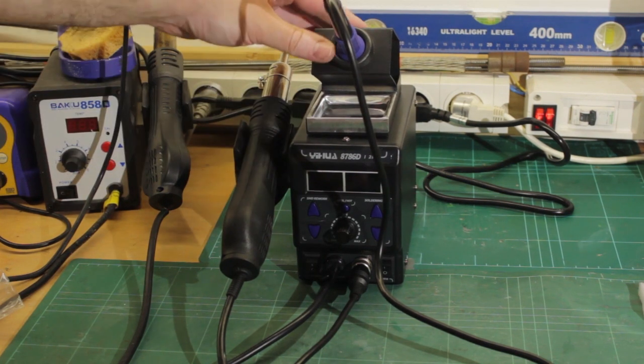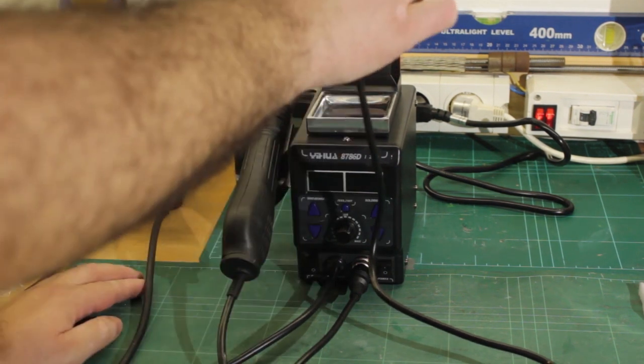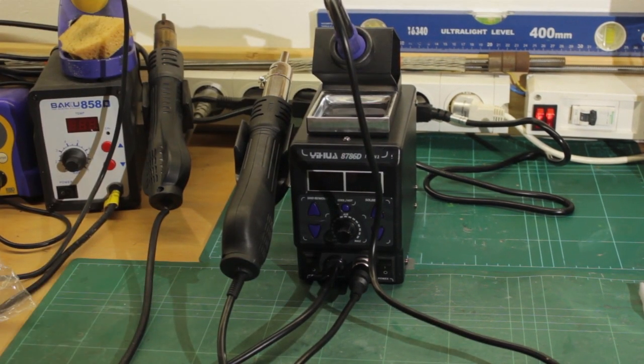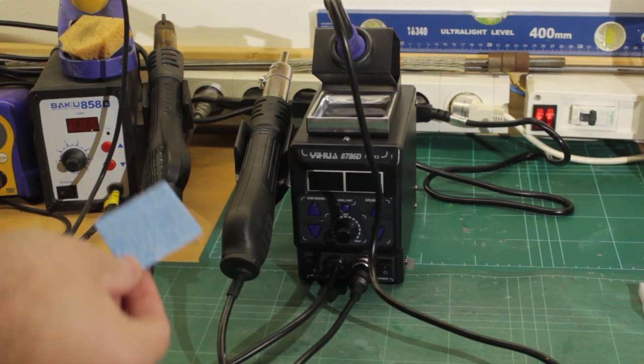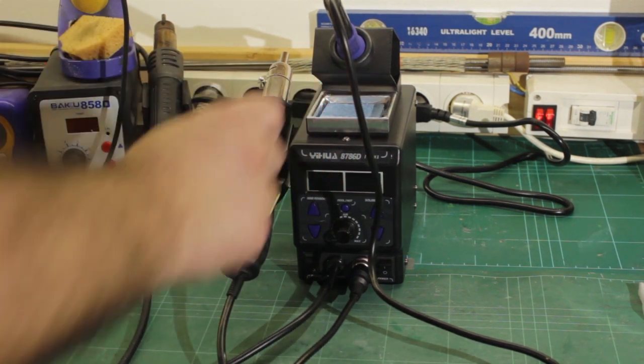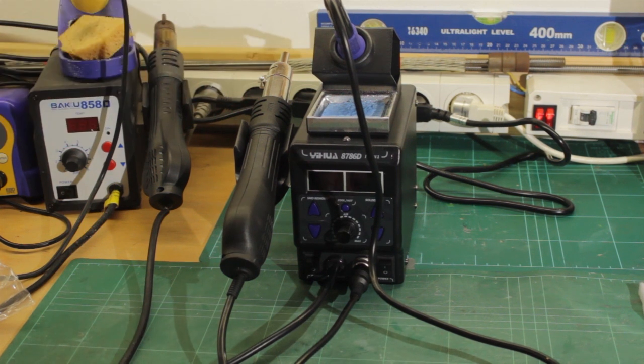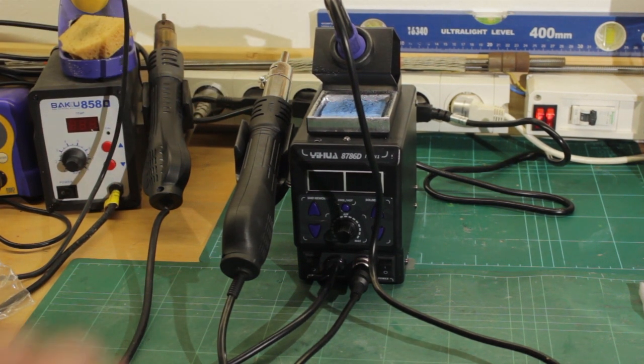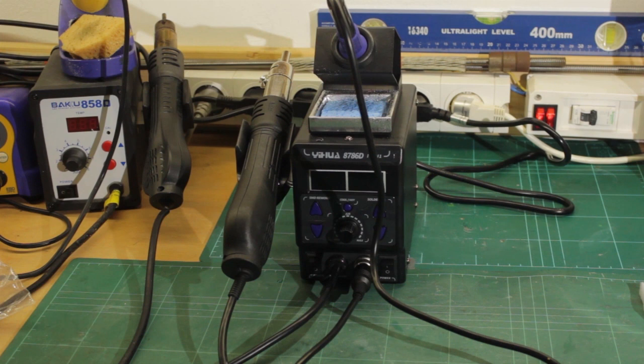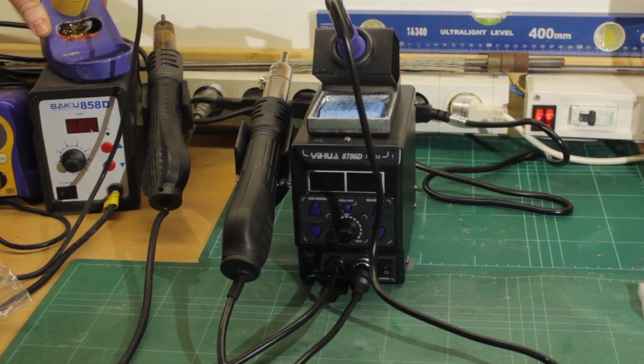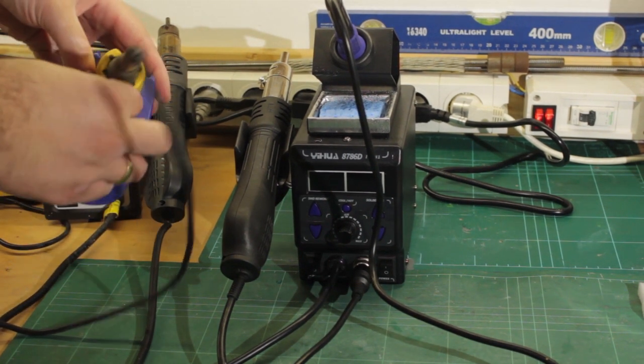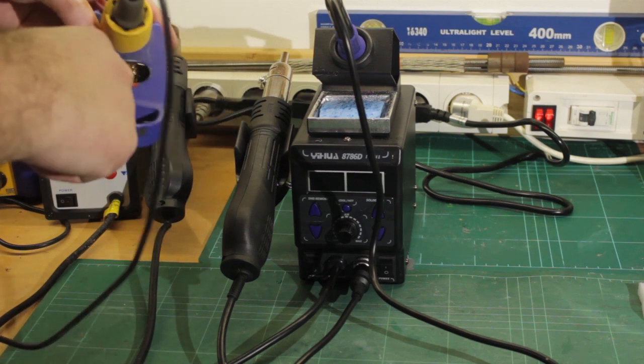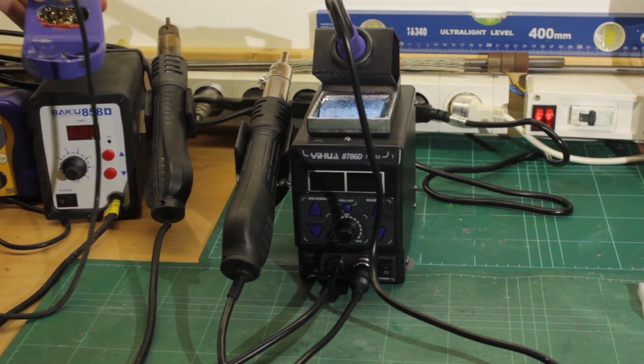So I'm gonna plug it in and we'll get it turned on. I've got it set up plugged in, I've screwed the soldering iron holder to the top. I'm gonna throw in this little cheesy sponge and get that wet. Watch as it absorbs that water.